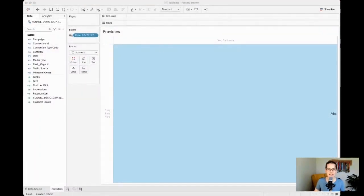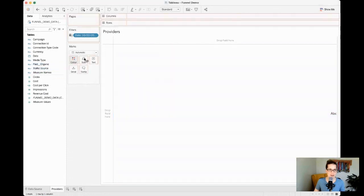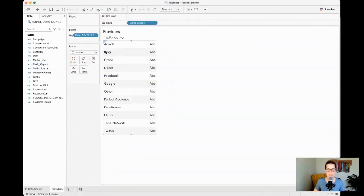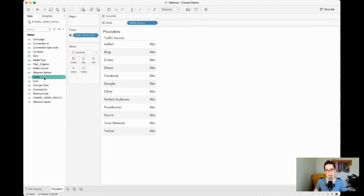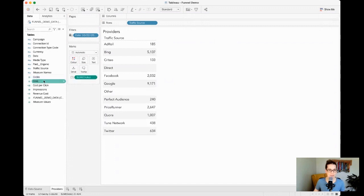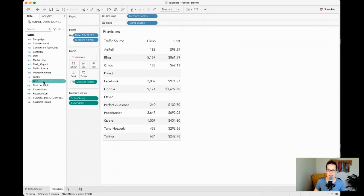Let's look at the providers first. Let's bring in a list of the traffic sources that you might be working with, and then we're interested in a number of different metrics, for example the clicks and our cost and also our cost per click.